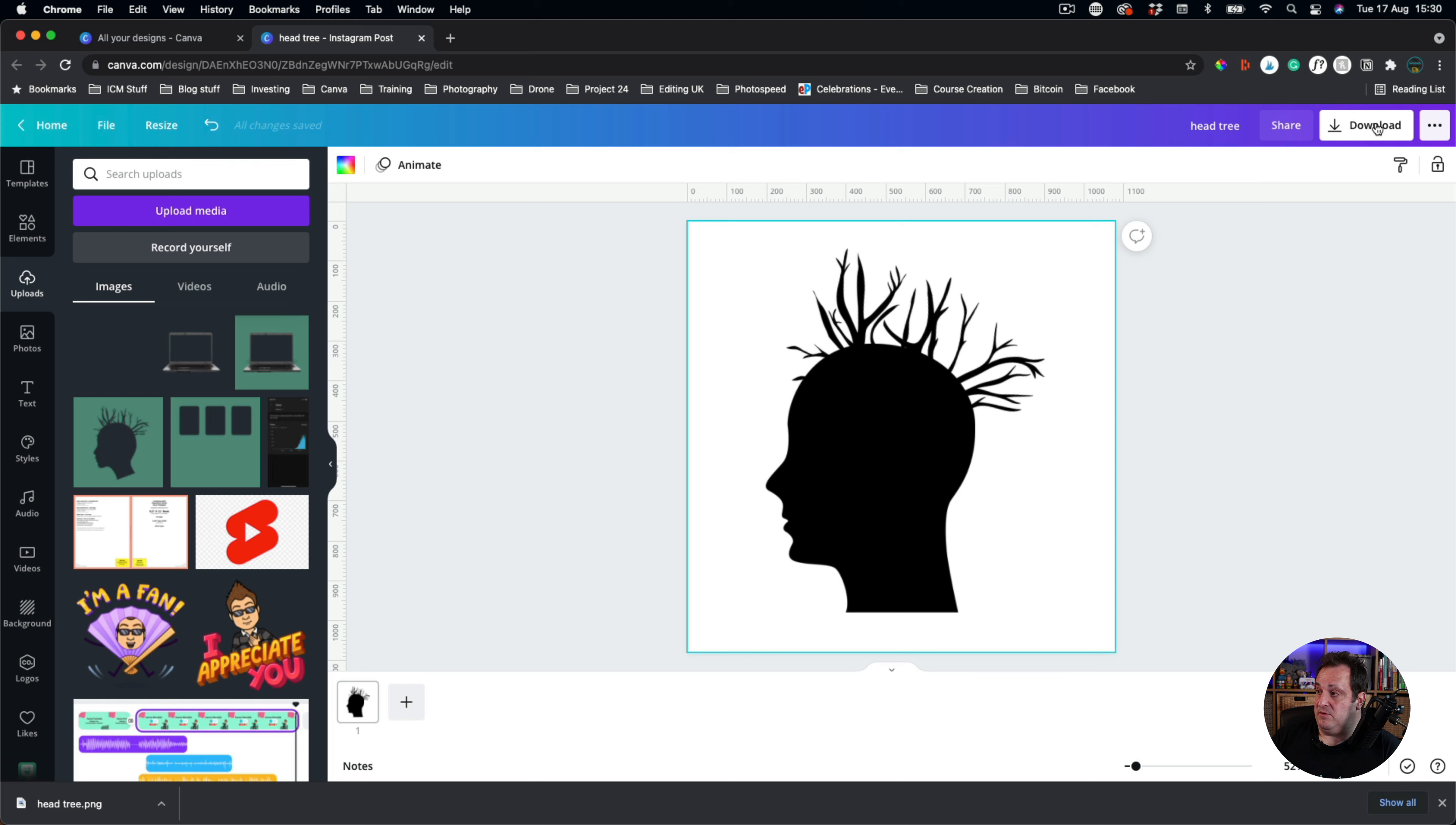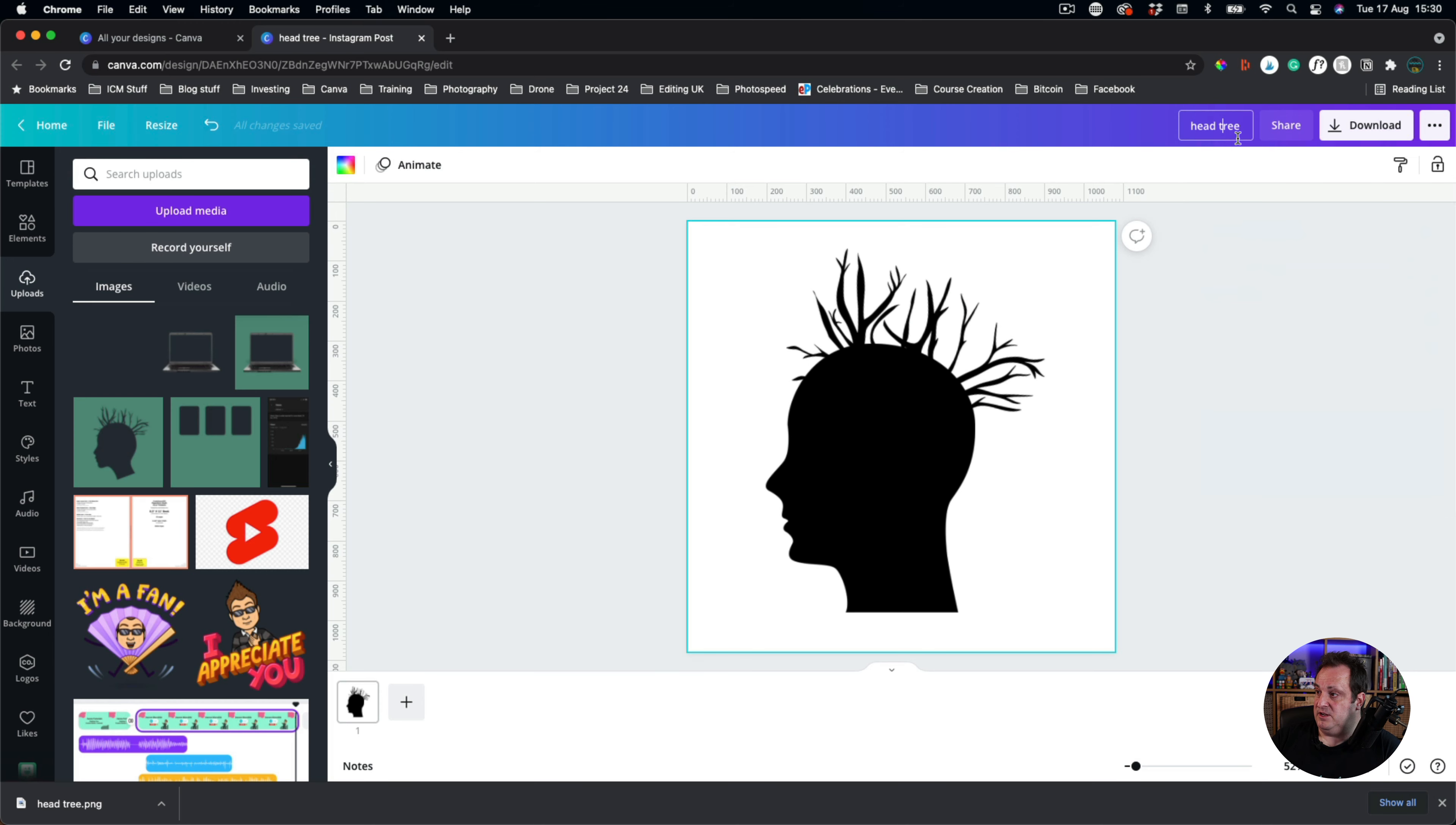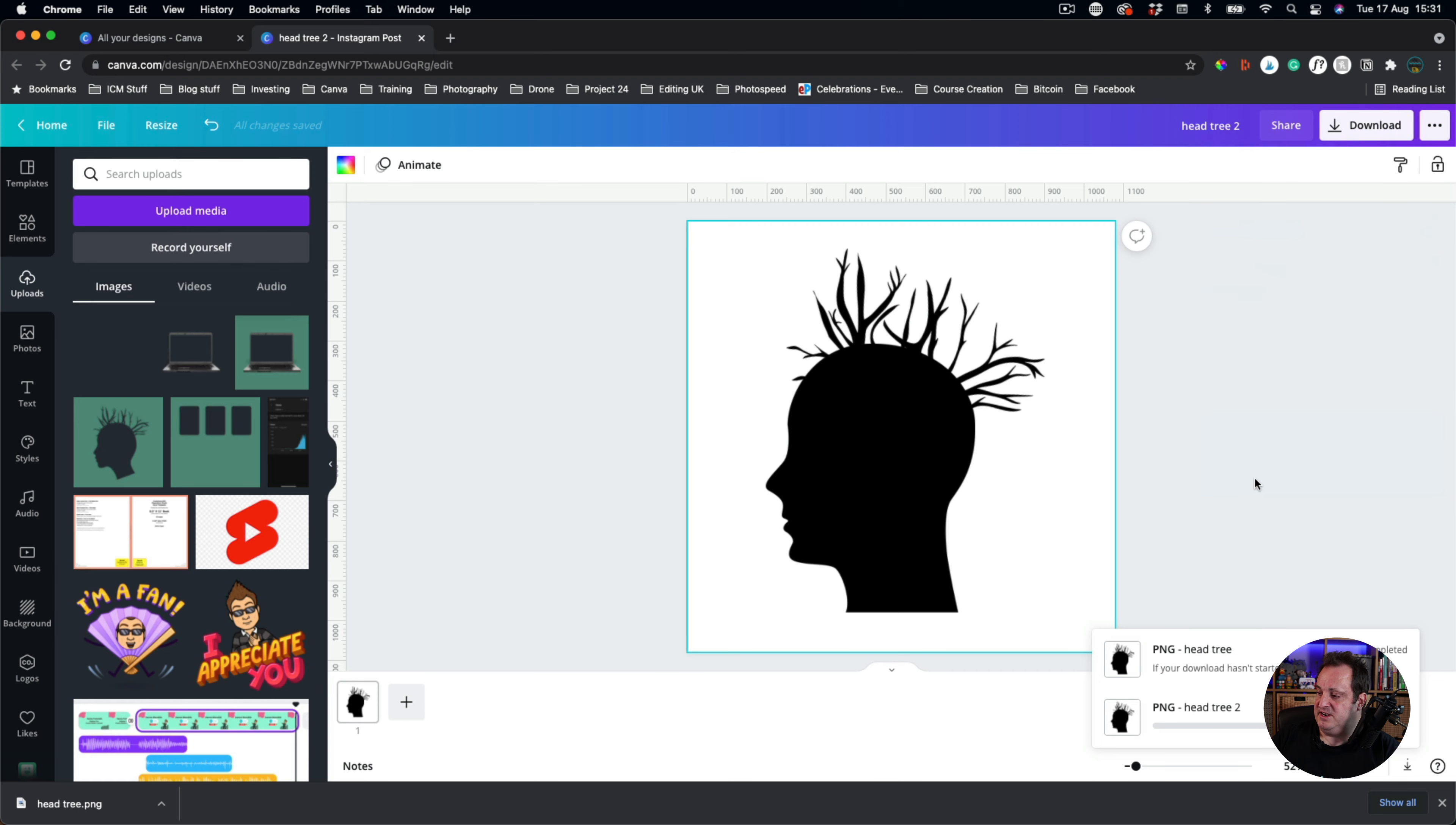You're going to come to download and you're going to download as a PNG. Now I'm going to do this head tree 2. And you're going to come down to download, download it as a PNG and download this.